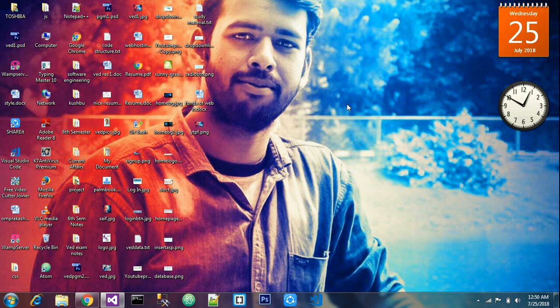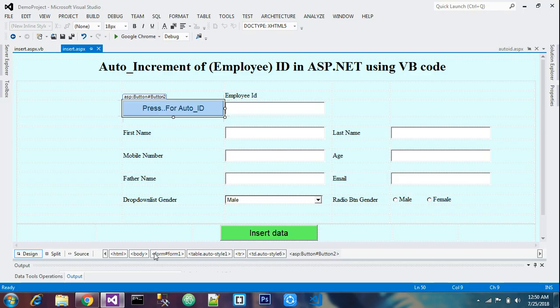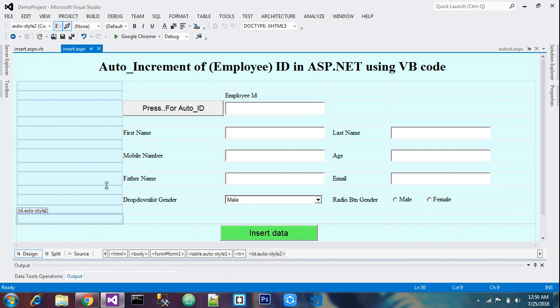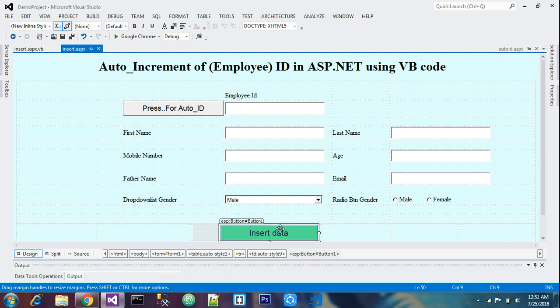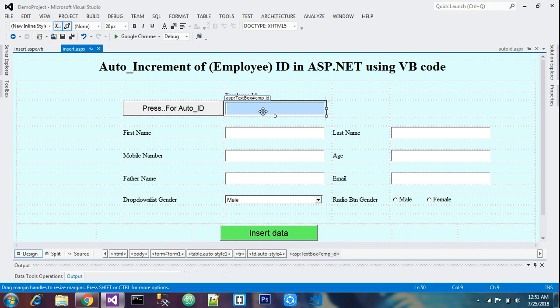Hello friends, in this video we will be learning about auto increment — auto incrementing the ID. You can use it for employee ID, student ID, college ID. I have designed the template already. If you want to design it, go to my video number 14 on how to insert data. In this video I will explain how to increment the ID.